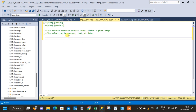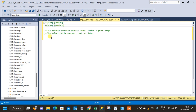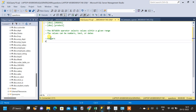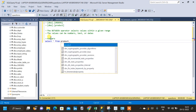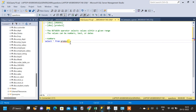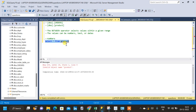We will start with numbers. For that I have created two tables which are orders and products. First we will select the product table and apply the BETWEEN operator for numbers on the products table. Let us run the query and see what data we are getting.